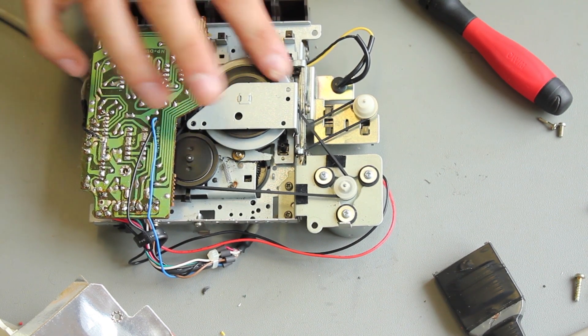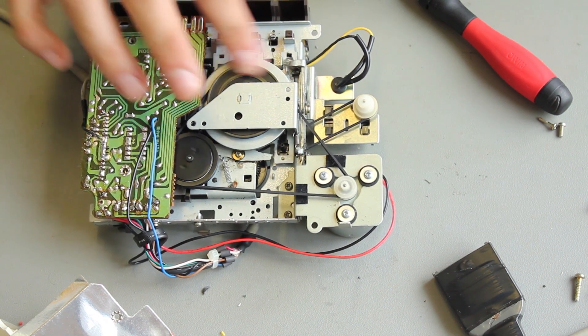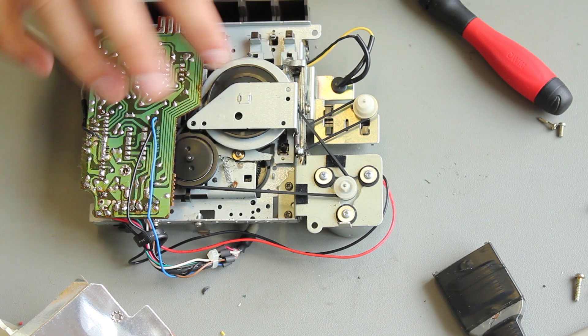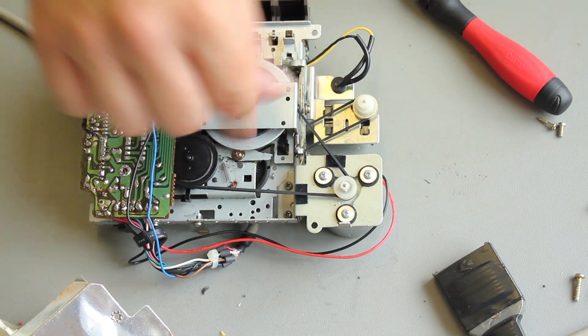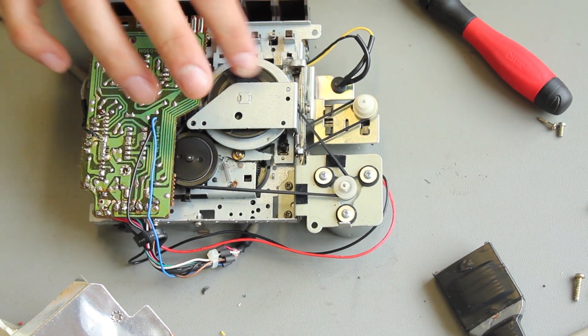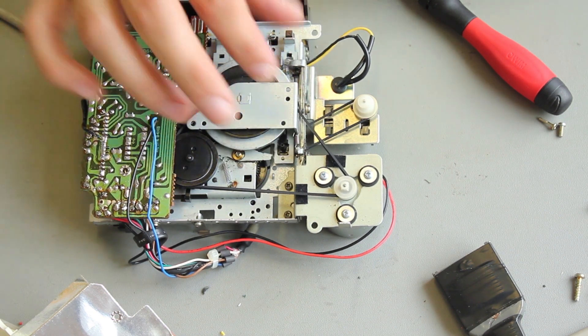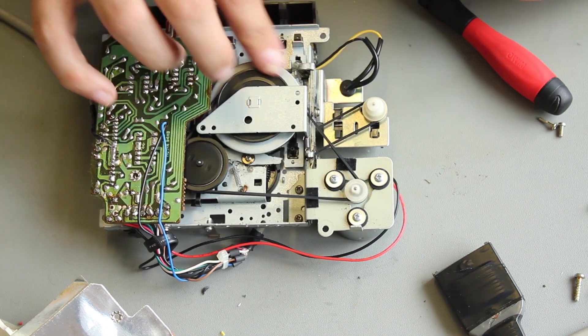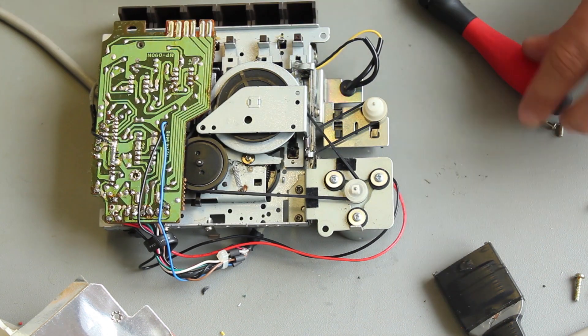And then, like we did with the other one, we give it some rotations just to make sure the belt is now sitting in the grooves, and it's sitting correctly. There we go, so we're done.